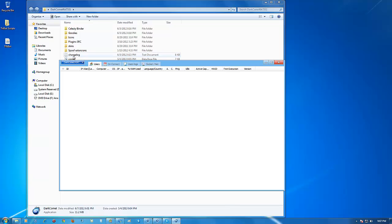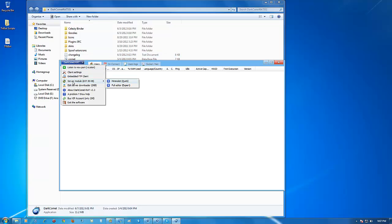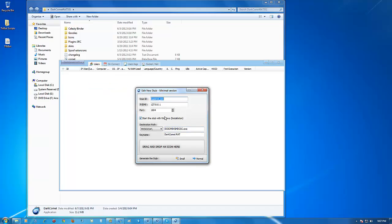Now you're going to re-click on this and build your server. They've added a Quick and an Expert mode. It depends on your knowledge of RATs — if you don't know much and want to be done quickly, click Minimalist; if you're an expert, click Expert Full Editor. For this tutorial I'll do Minimalist so we can be easy and quick. The Stub ID is basically your name, whatever you want.